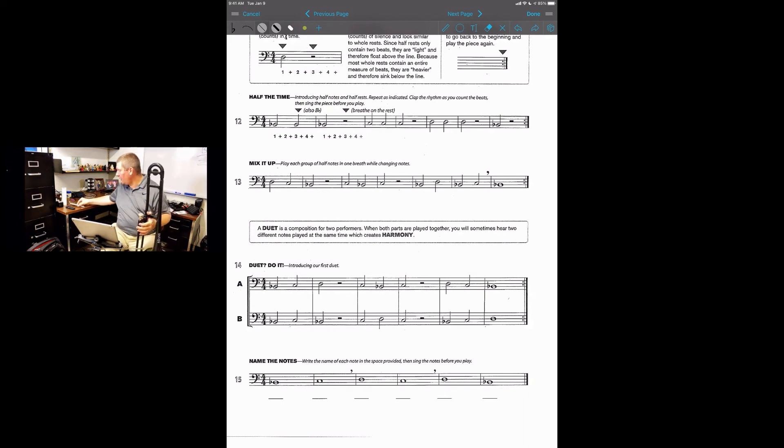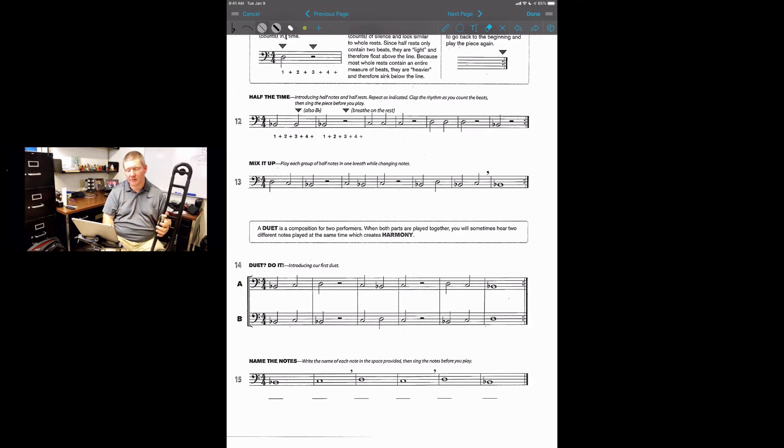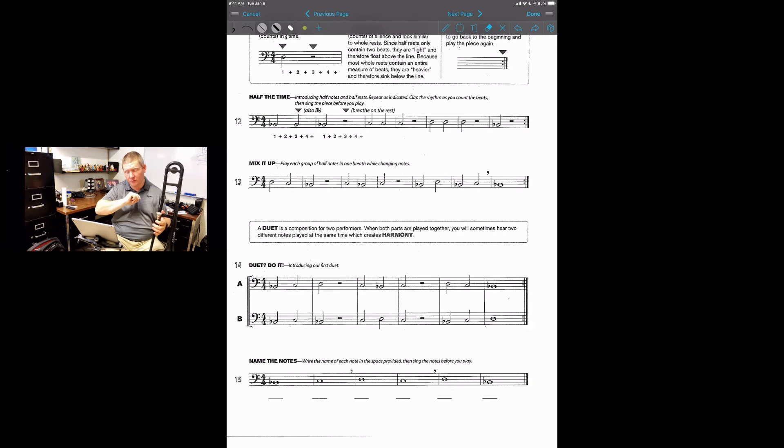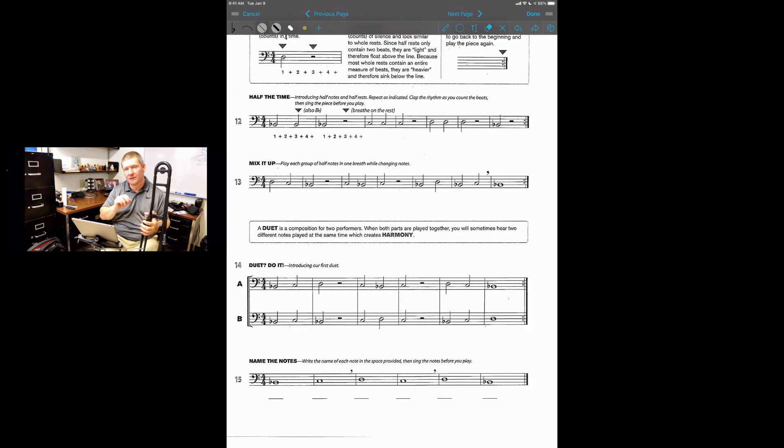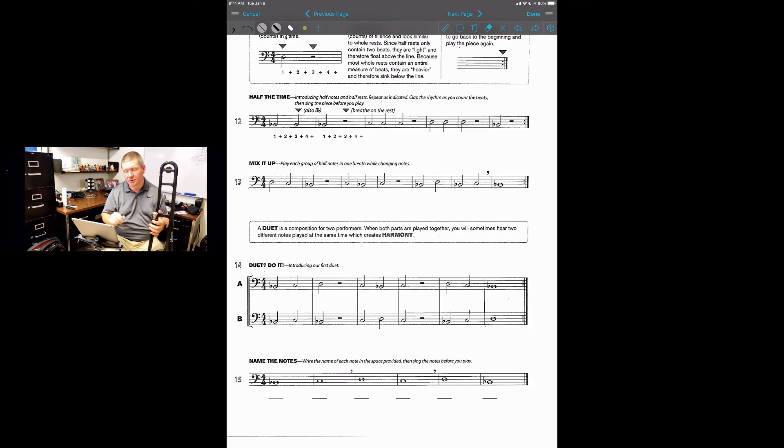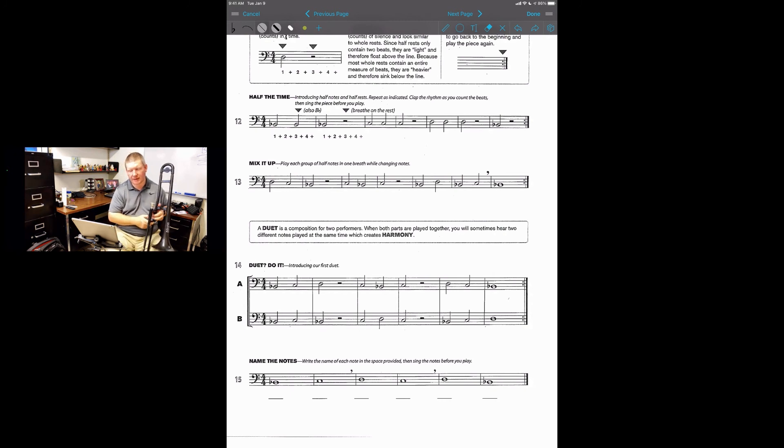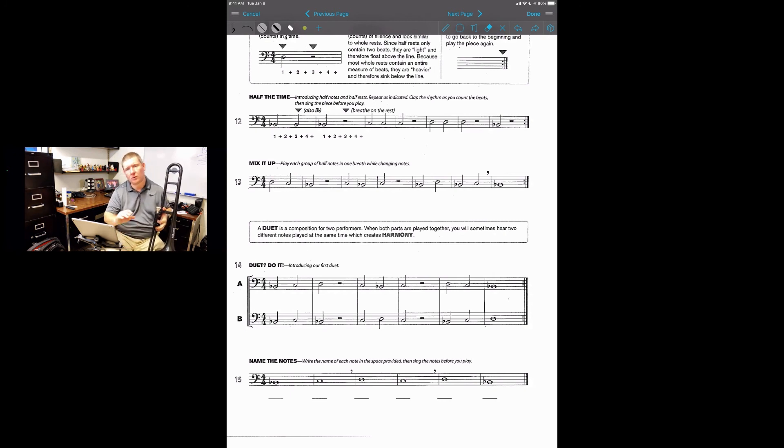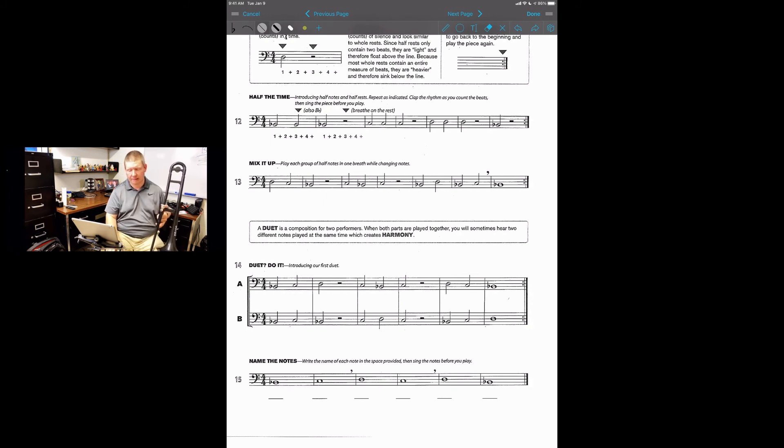Again, we only have three notes that you've learned so far. On the next page we're going to add a few new notes. But on this page we only have our B-flat, which is in first position and it's on the second line. Our C, which is on the second space and is in sixth position. And your D, which is on the third line and fourth position. All right, so take a few. If you need to pause the video, go ahead, write your notes in and write your positions in. Once you're all set, resume the video and get ready to play.